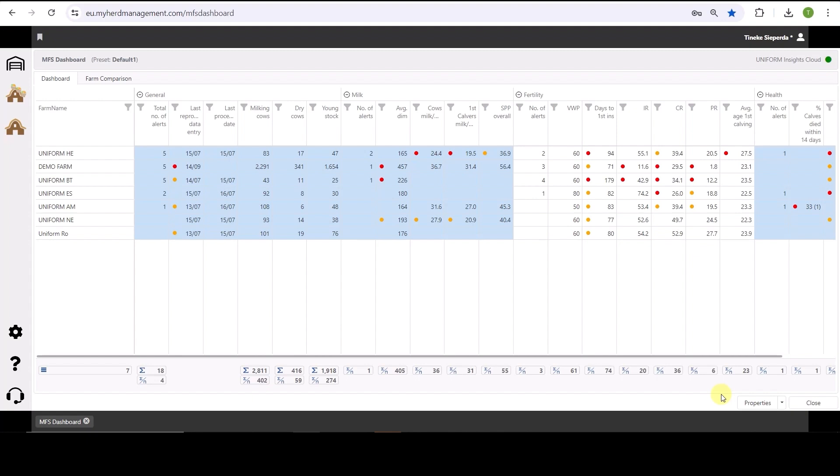The farm with the highest number of alerts will come to the top of my list. All of that can be saved within different presets. This means you can create different presets for different types of farms.